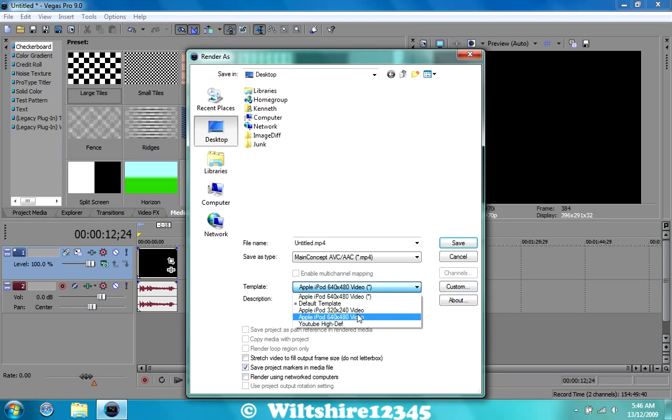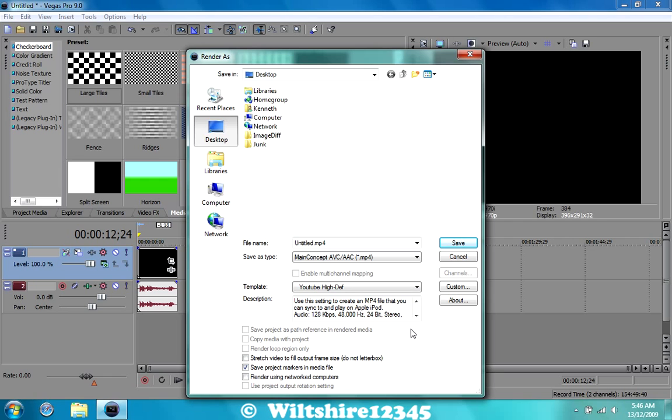I have a preset, so there it is, and yeah you just let it go and this has been a very short tutorial on how to render or compress your video for YouTube.